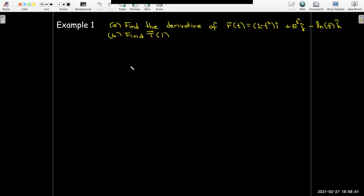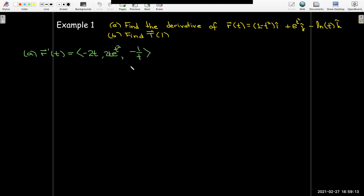Let's look at some examples. We'd like to find the derivative of the vector function r of t equals (1 minus t squared) times i, plus e raised to the power of t squared times j, minus the natural log of t times k. We'll use that derivative to find the unit tangent vector when t equals 1. Finding the derivative means just take the derivative of each component function, just like we did in calculus 1. We use the power rule to get negative 2t for the first component.